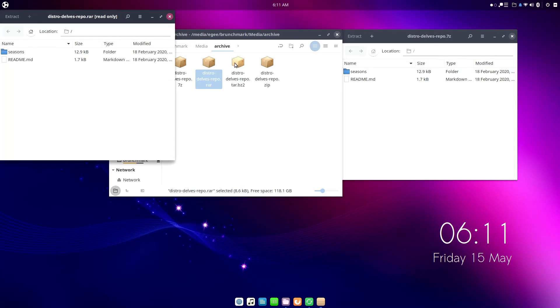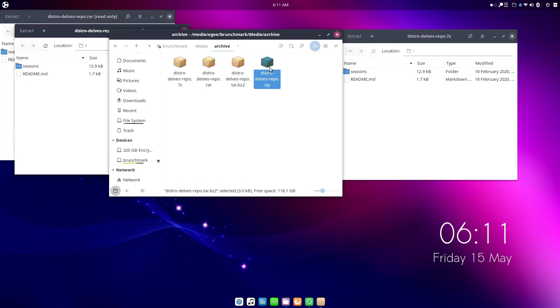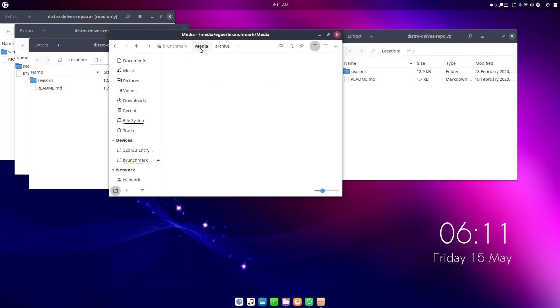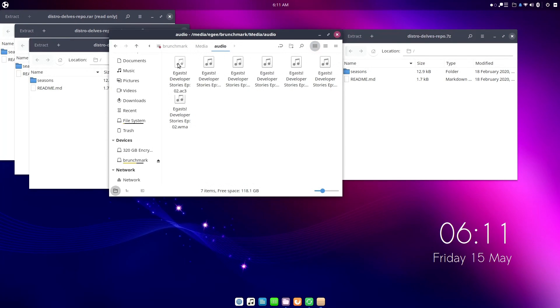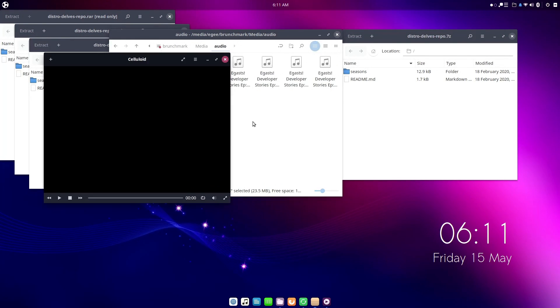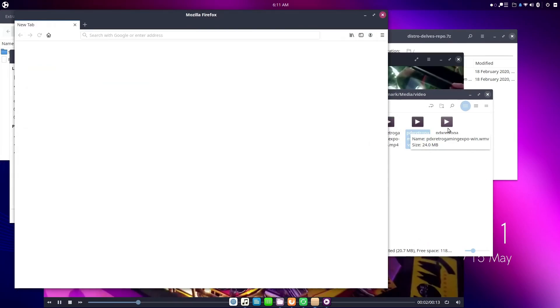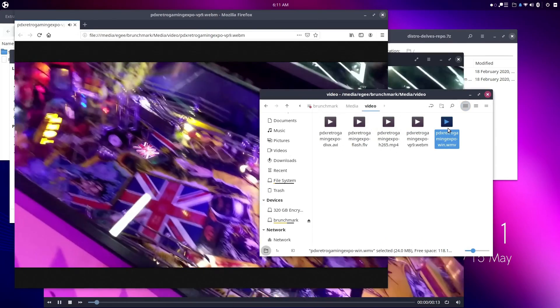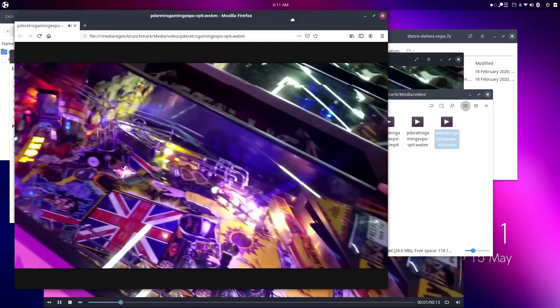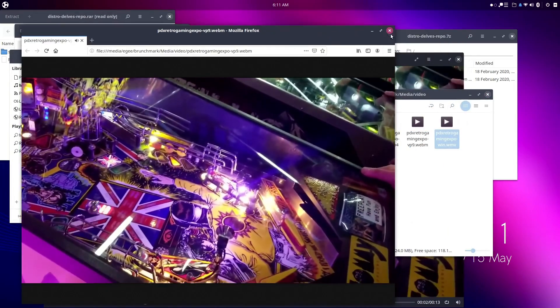All of the archive formats opened just fine, which is expected in Ubuntu, as did all of the audio files and the video files, which were fine but the WebM file opened in Firefox, but big deal.